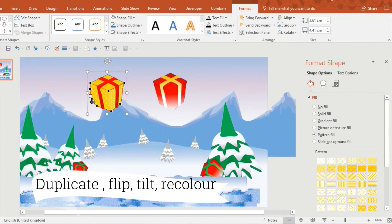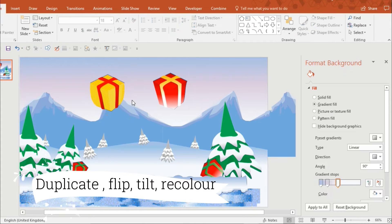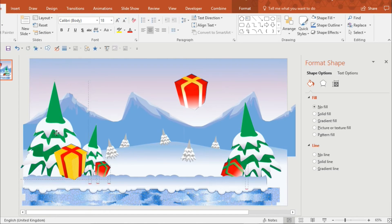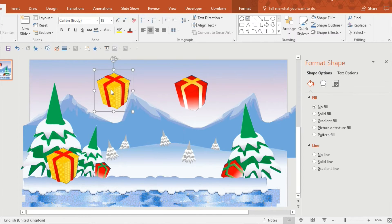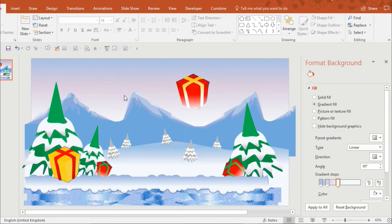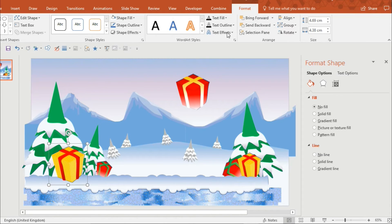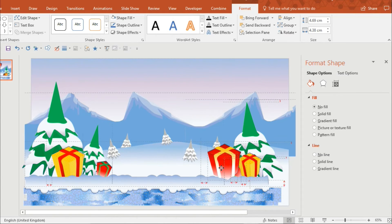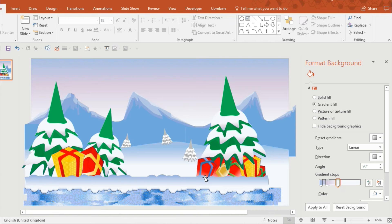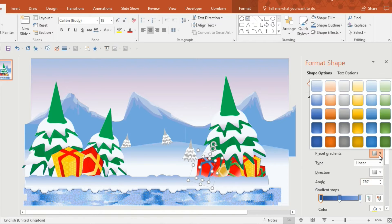So duplicate, flip, tilt and recolor are the best tips to create variety and then you get a lot of work done for your initial effort. See all these presents were created using the same initial template so it's time to animate now.